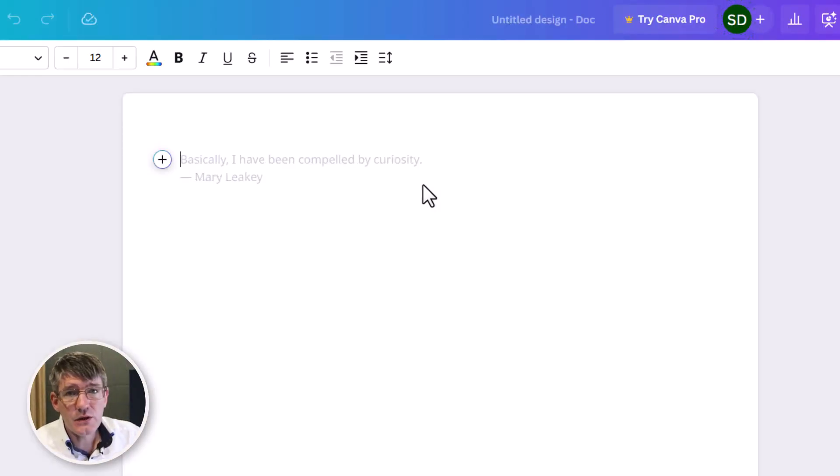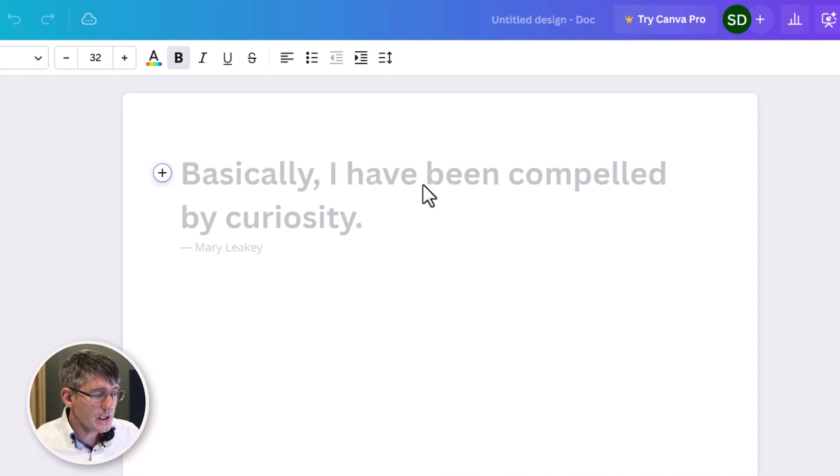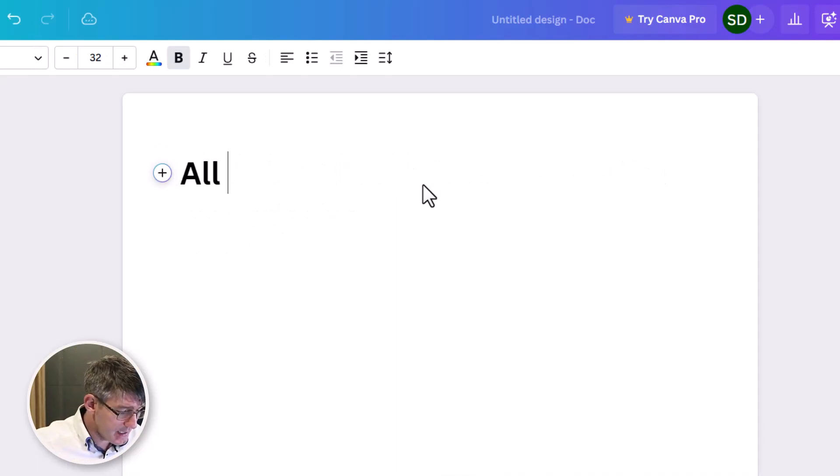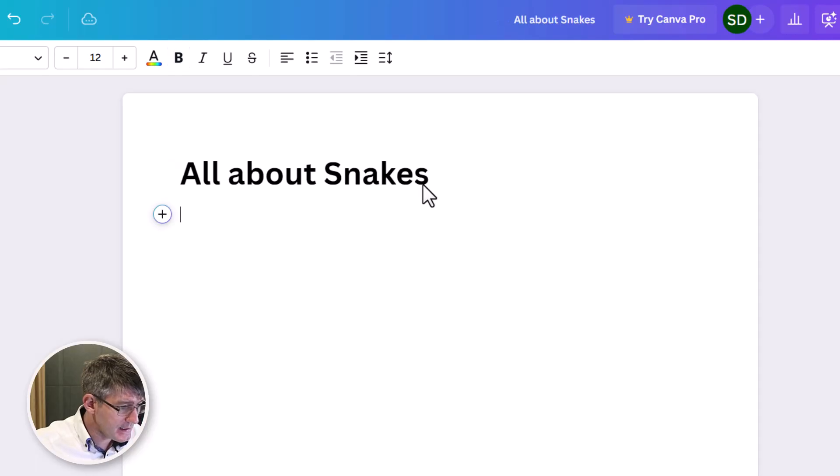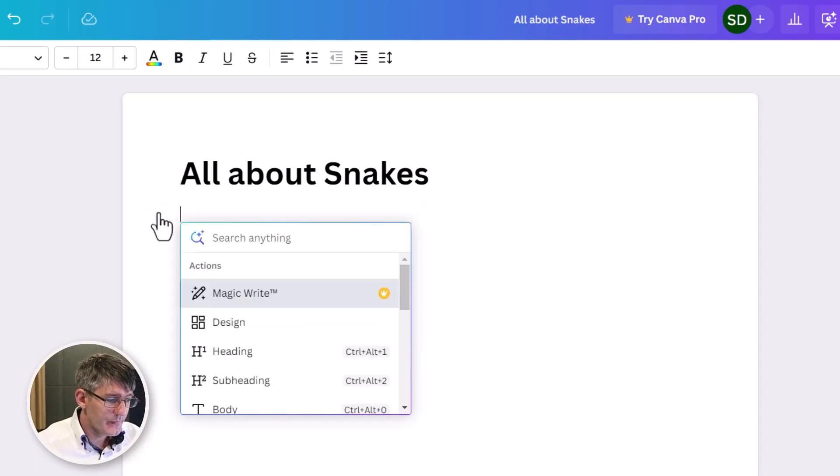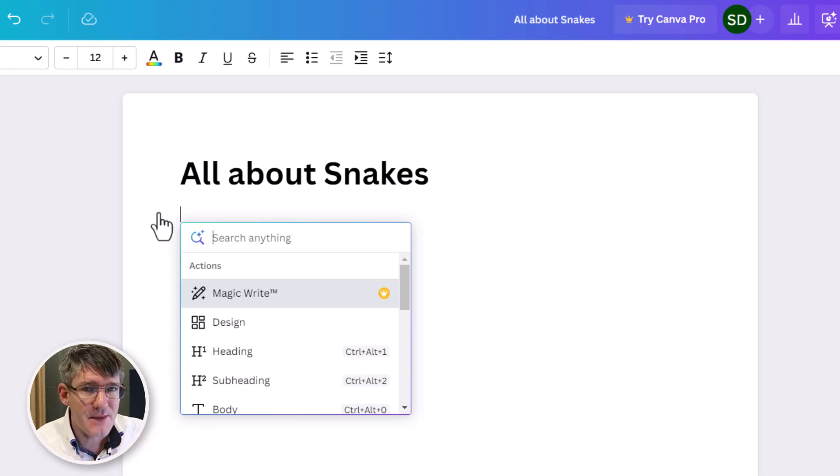This is a blank document and what I can do is just start typing. So I'm going to say All About Snakes. That will be my title and now I'm going to click on that plus icon. This is where I add a bit of magic to the document.